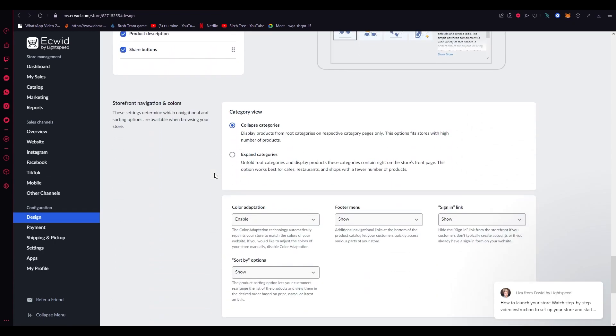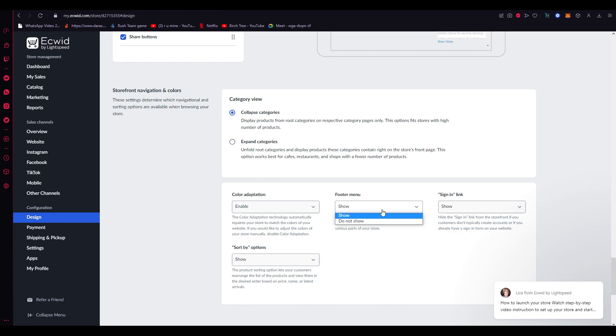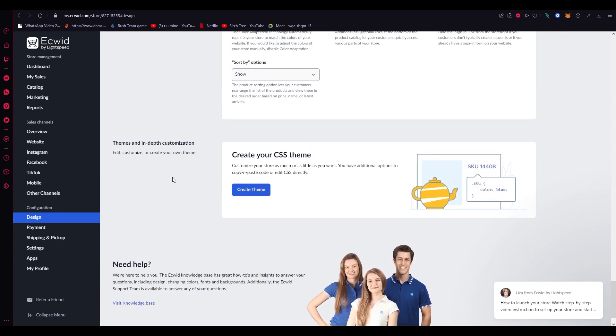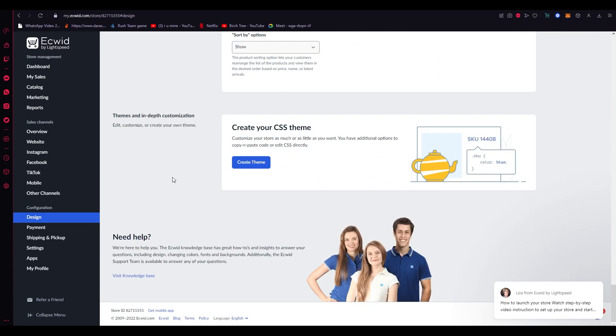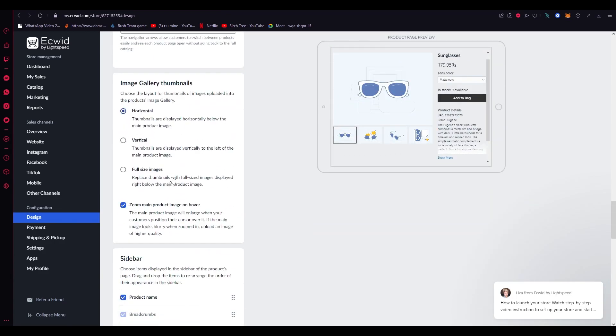Then here are your Storefront Navigation and Colors, where you can change the color adaptation. For example, if you want different colors for different products, you can add that. You can add the footer menu, add Sort By option, Sign In link, whatever you want. And in the Category View, you can either collapse the categories—displays products from root categories on respective category pages only—or you can expand it, basically the opposite of this. So that's how simple and easy it is to edit your designs.